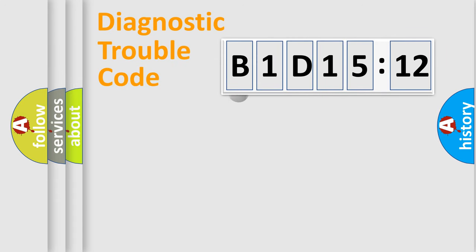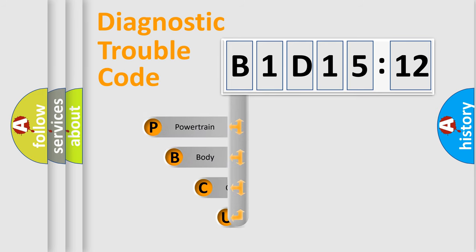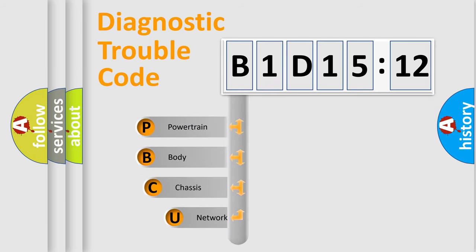First, let's look at the history of diagnostic fault code composition according to the OBD2 protocol, which is unified for all automakers since 2000.